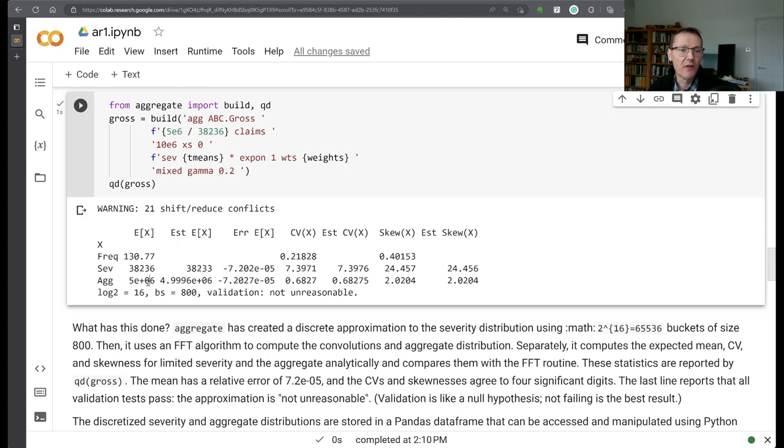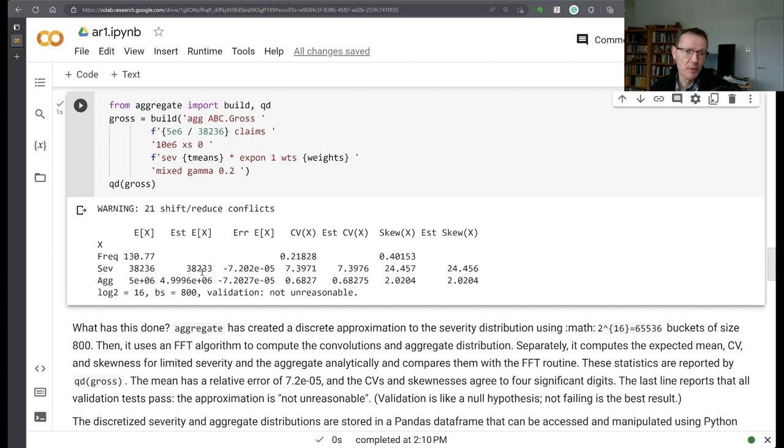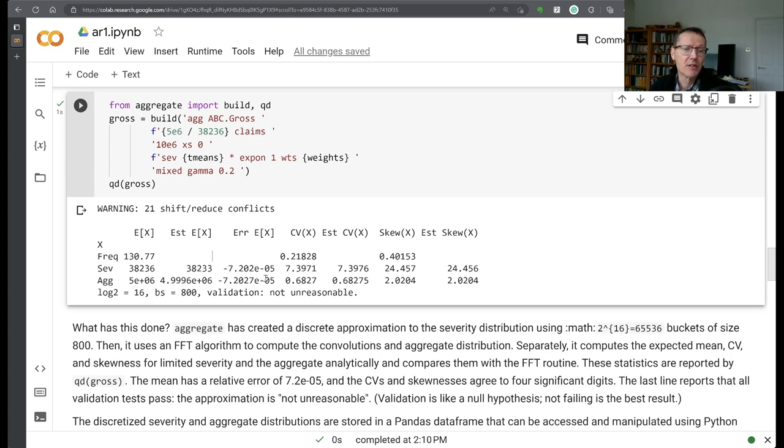The expected loss computed analytically, there's the 5 million we asked for, the severity 38,236. The claim count is 130.77 claims expected. The second column EST E of X is what it's actually computed from its numerical approximation. And then the third column here is the errors. So you can see it's very, very close, within one part in 10,000 in terms of the errors.